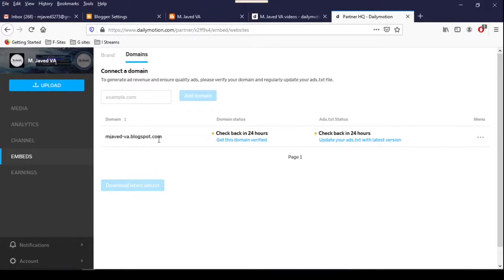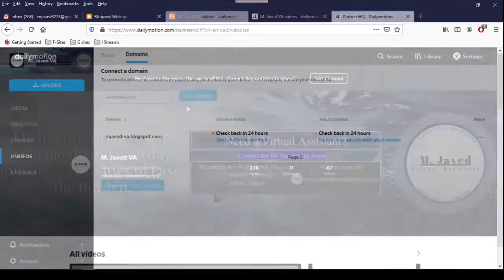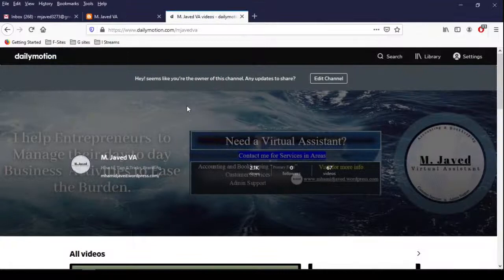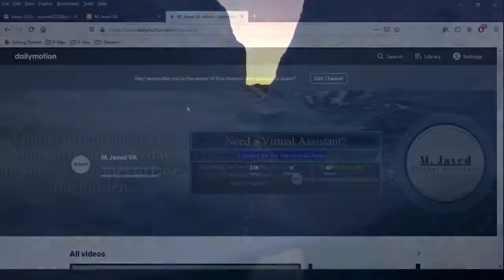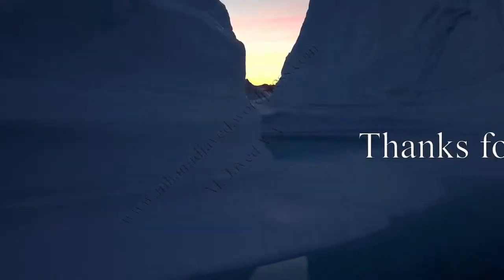When the domain is verified by Dailymotion, we will be provided with the ads.txt file to update on our website. In the next tutorial I will show how we can update the ads.txt file on our Blogger website. I hope this is helpful for someone out there — thanks for watching.